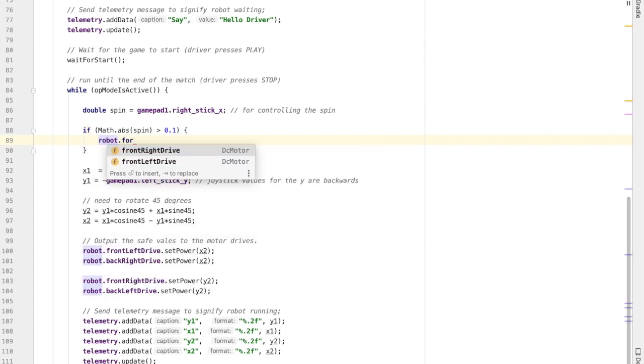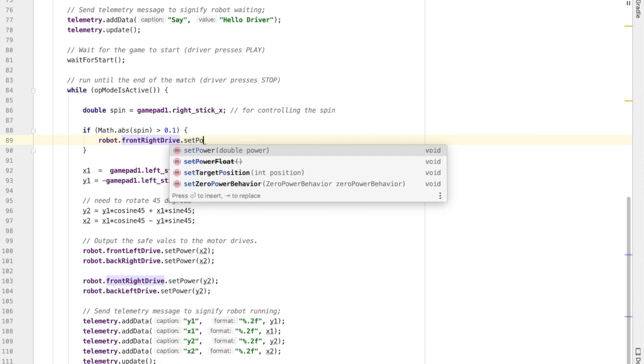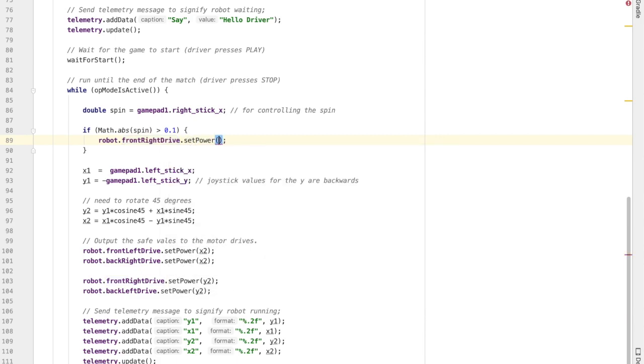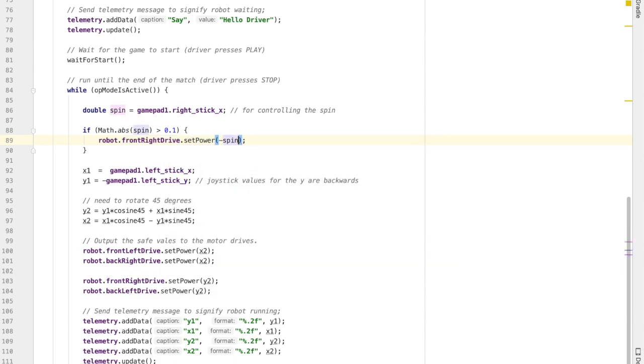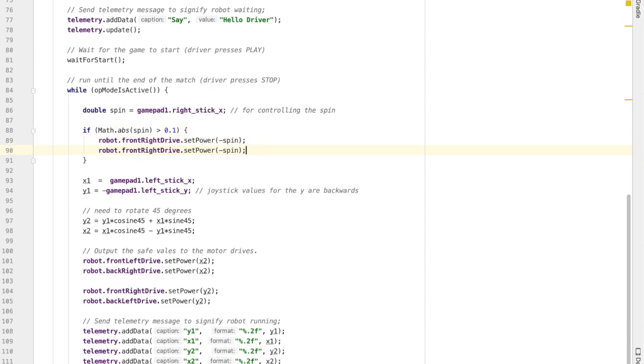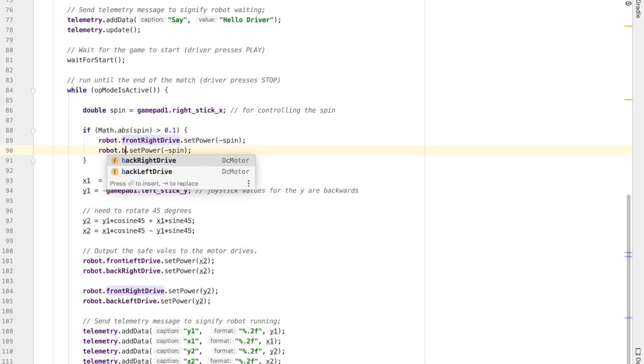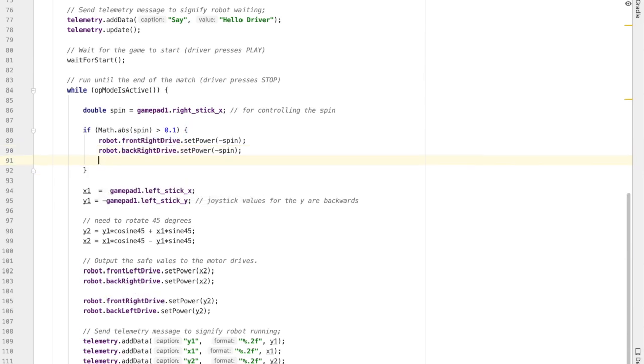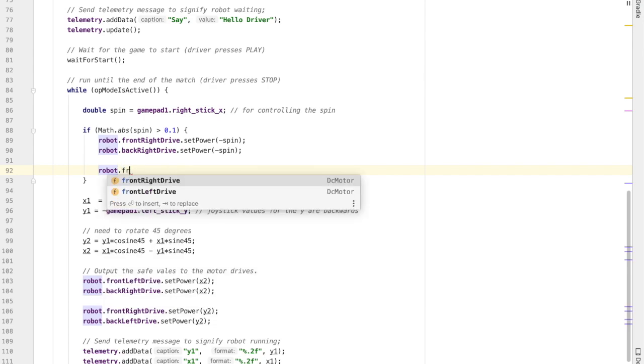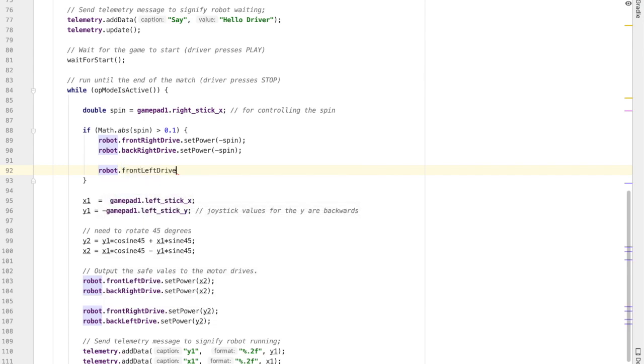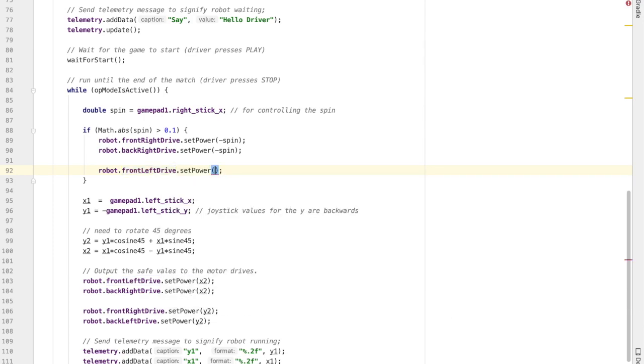Now we need to tell the motors how they're supposed to drive so that we spin correctly. So the right side motors are going to get the opposite spin because if you push the joystick to the right, the right wheels need to go back so that it turns clockwise when looking from above. The left side motors are going to get the positive spin because they need to go forward when you push the joystick to the right.